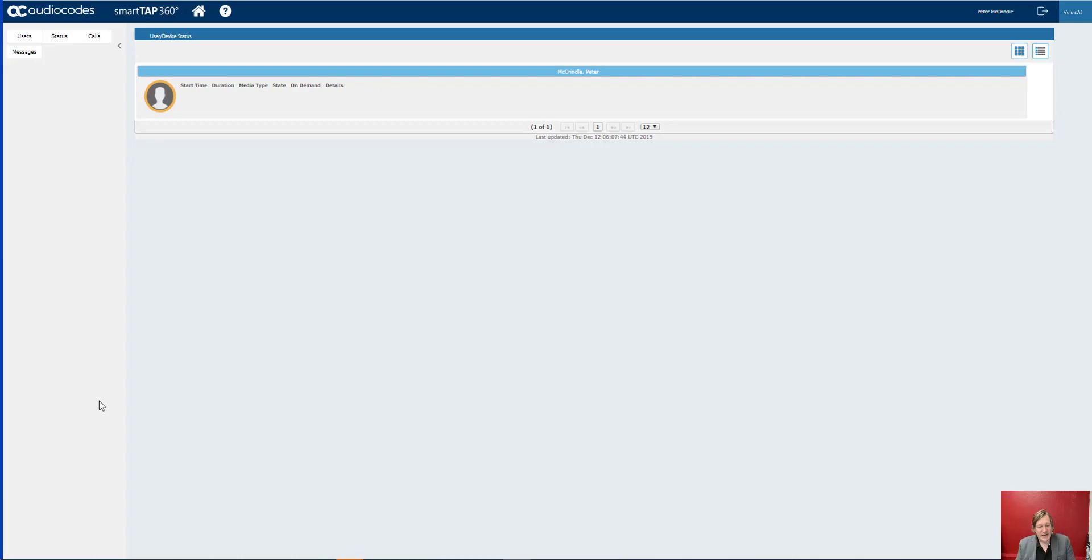In this recording I'm looking at call recording for Microsoft Teams. Why might you need to record phone calls?